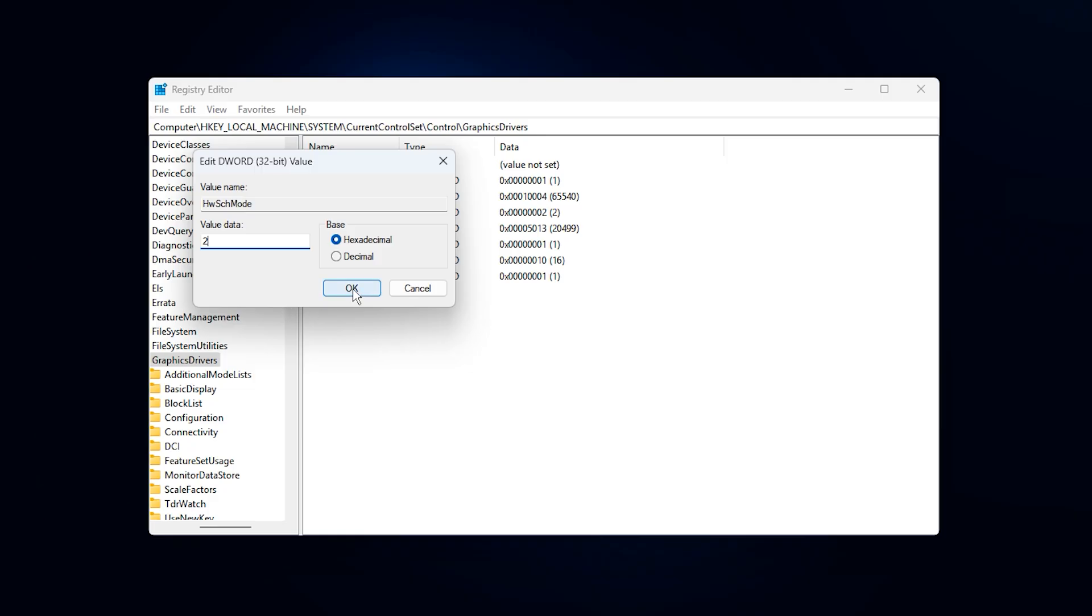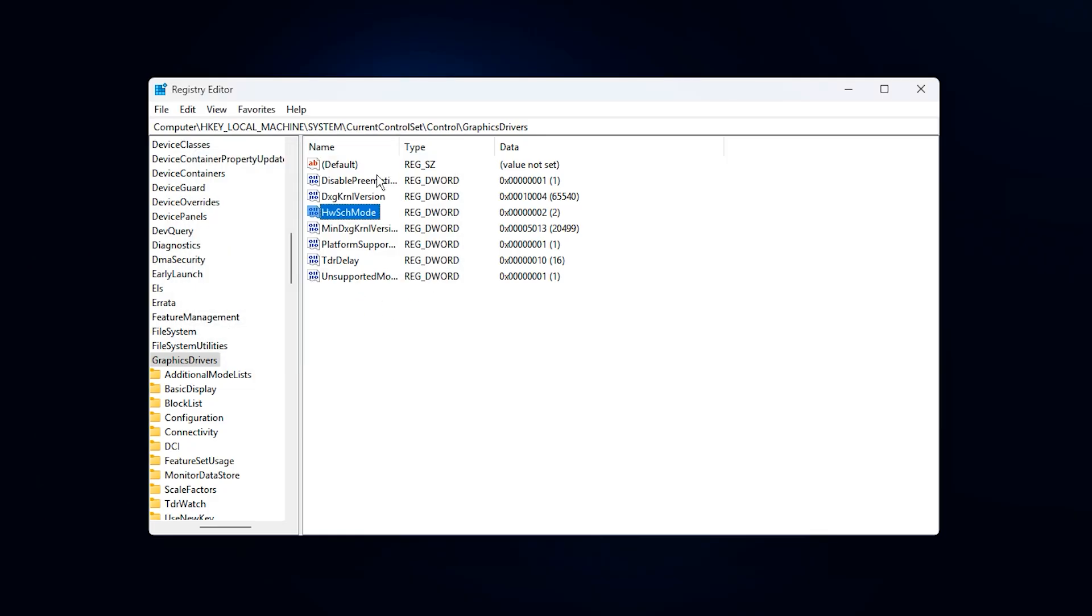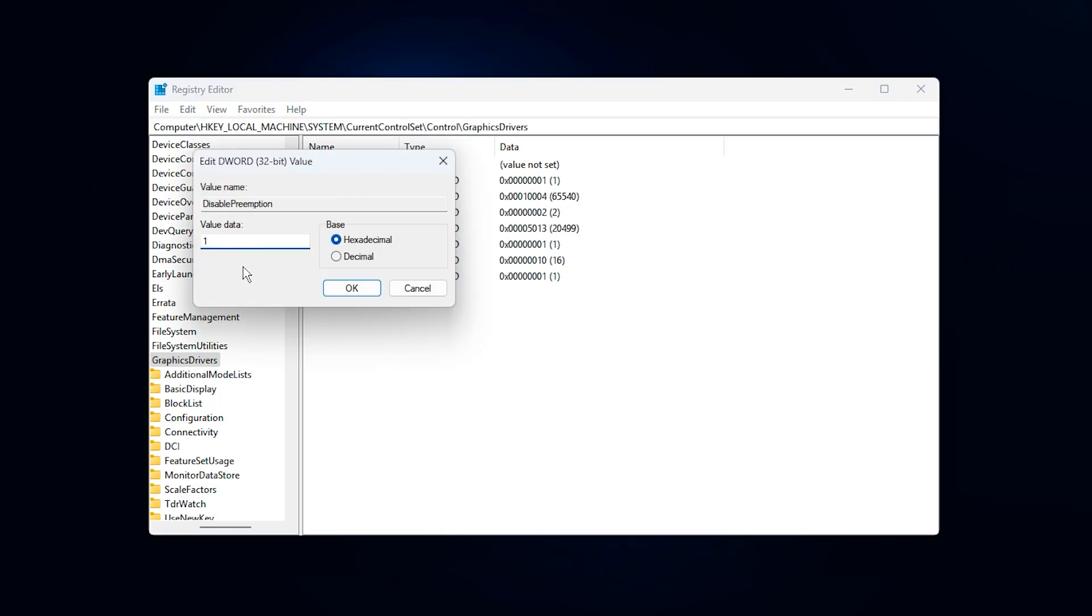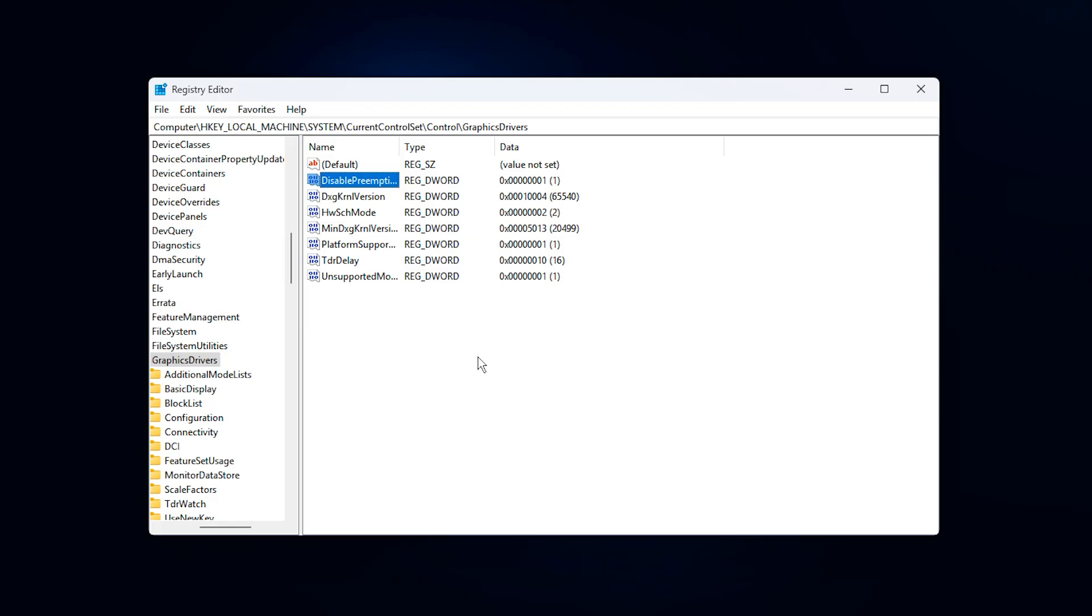After that, create or edit Disable Preemption and set it to 1. This reduces aggressive task switching enforced by Windows, helping VRAM allocation remain stable, and minimizing micro-stutters caused by constant GPU interruptions during demanding scenes. Once all values are correctly set, close the Registry Editor and restart your PC. If you ever need to revert these tweaks, you can simply delete the added values or set them back to 0. This step directly fixes low GPU usage, removes hidden VRAM limits, and lays the foundation for smoother gameplay with higher and more consistent FPS.